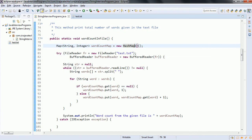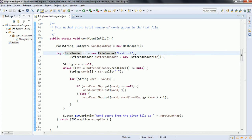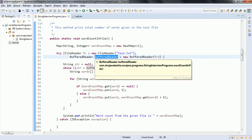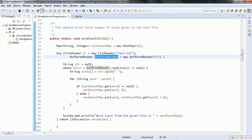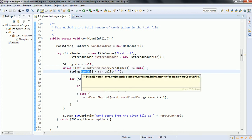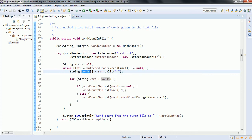What we are doing here is using try-with-resources, where FileReader is going to read the test.txt file. With the help of a BufferedReader, we are going to read each line. Once we read each line, we convert it into words based on the delimiter — which is the space character.